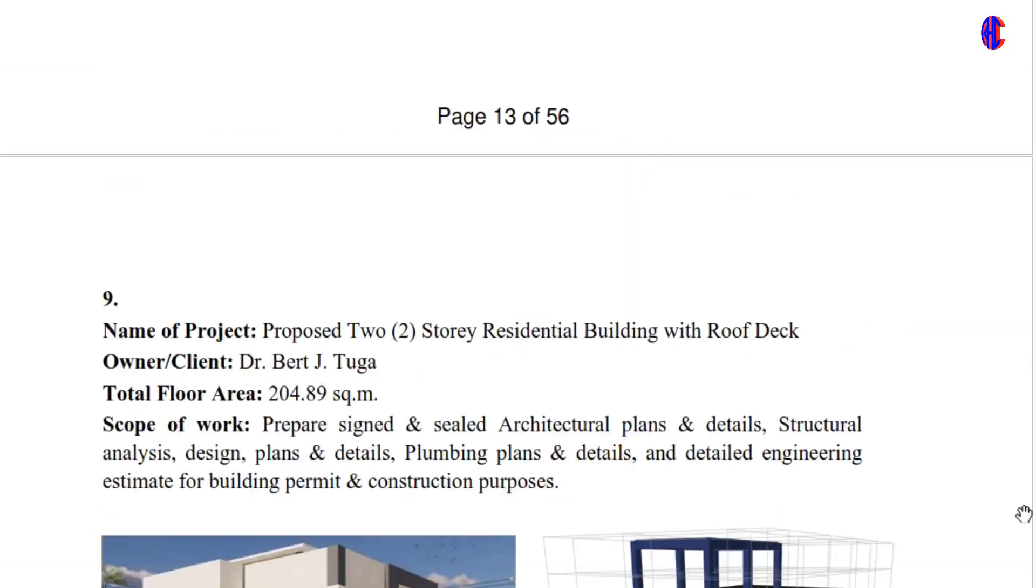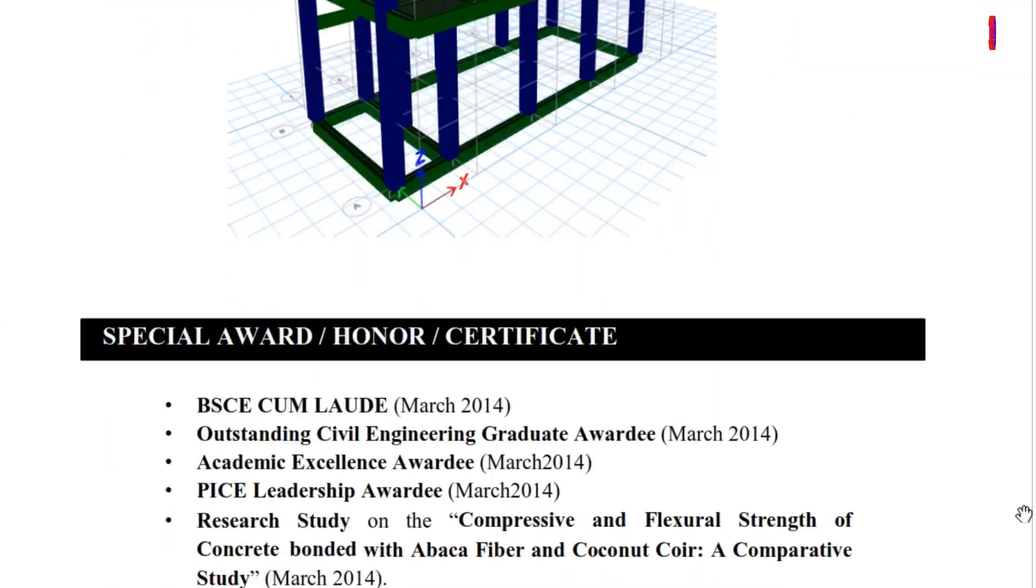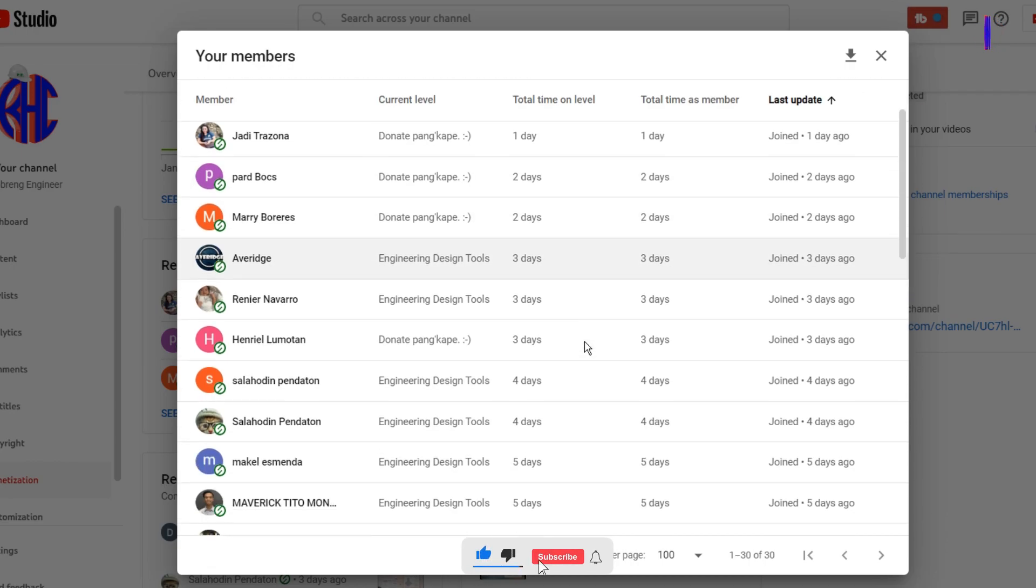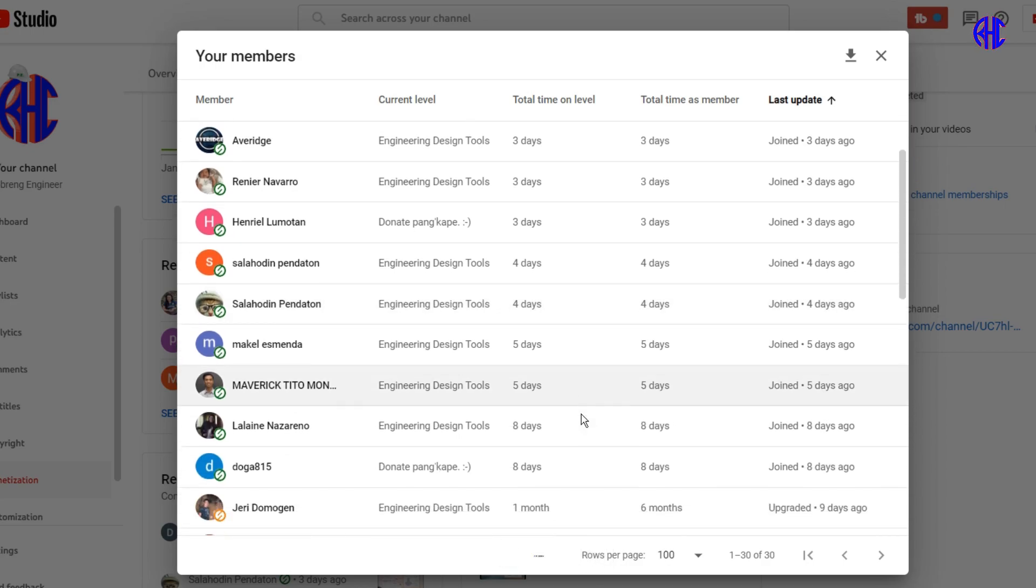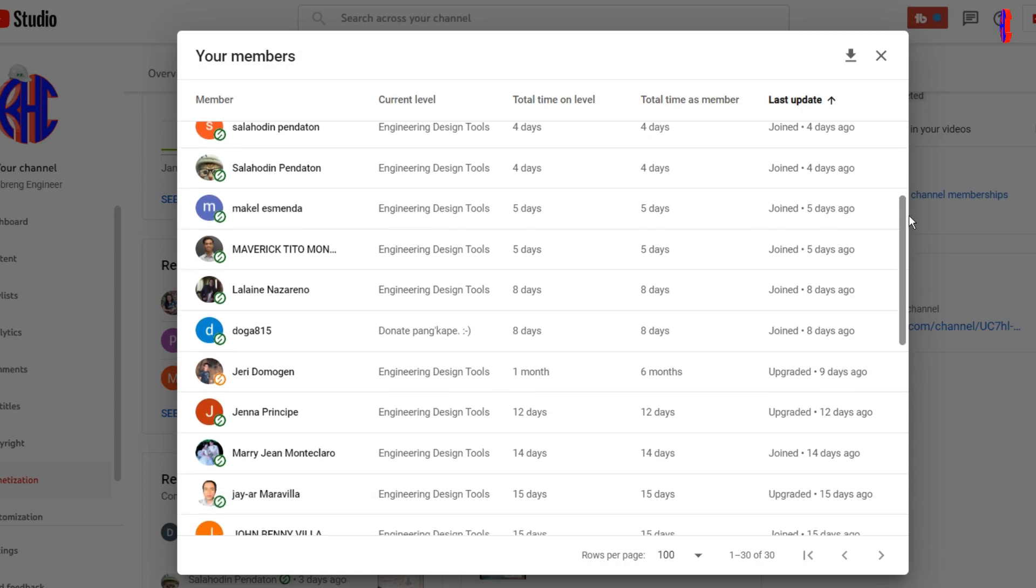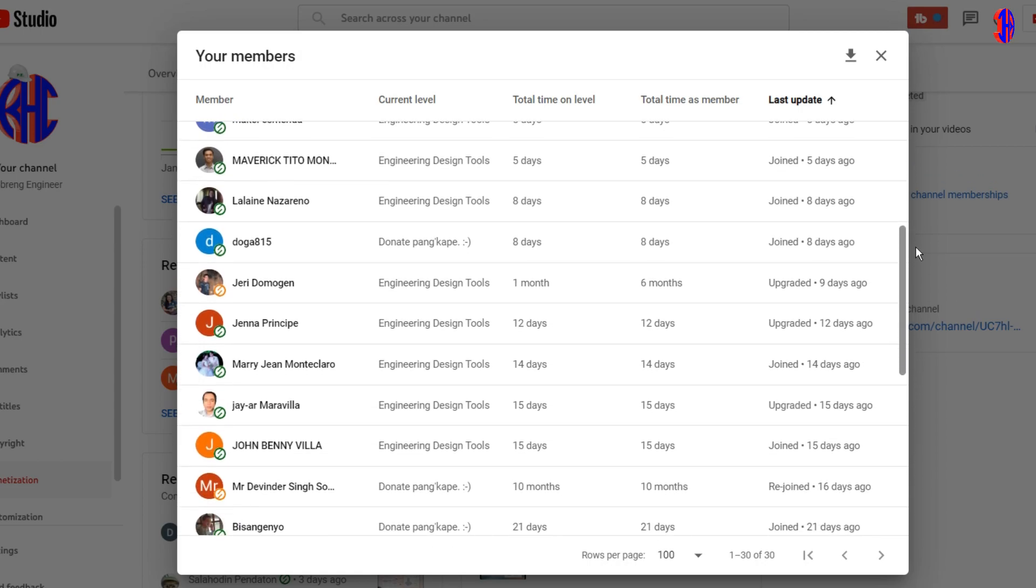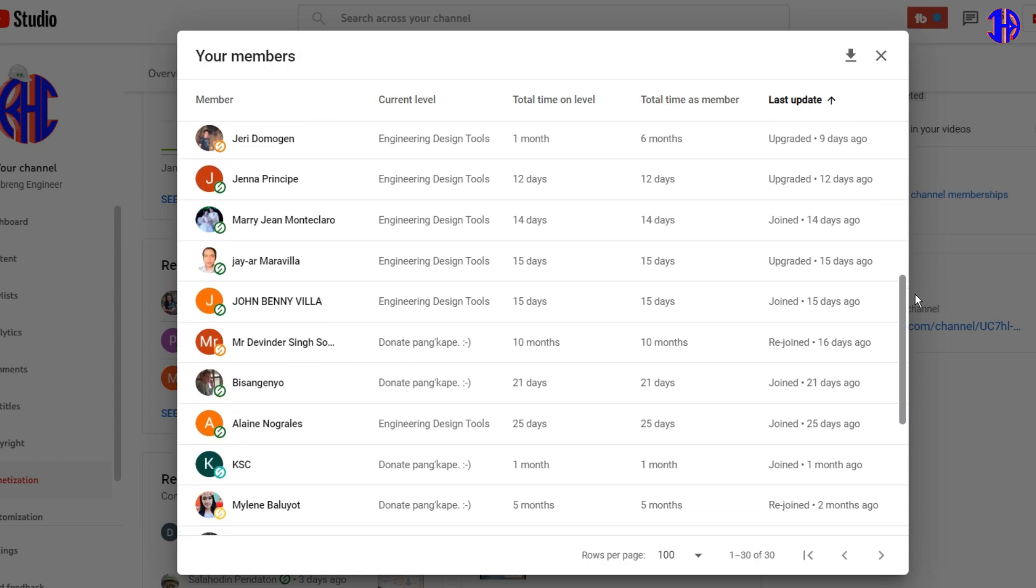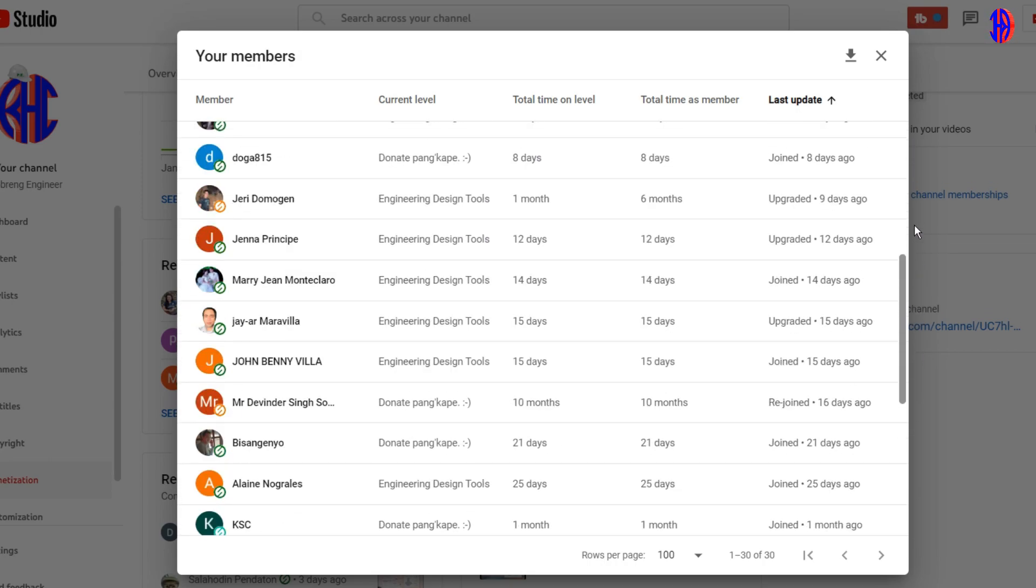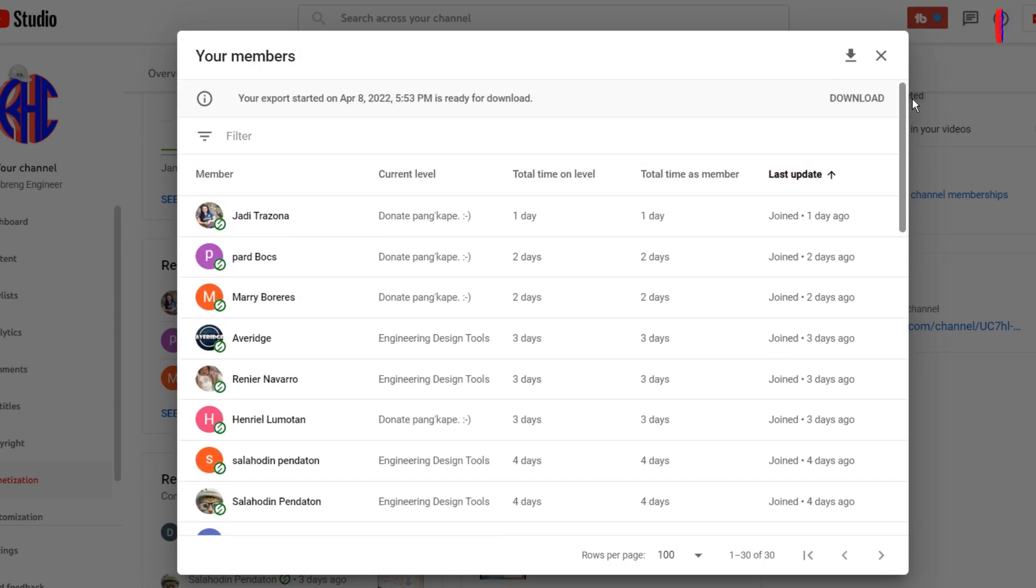Before we continue to our main discussion, shout out first to the members of Pogring Engineer YouTube Channel Community for Engineering Design Tools Level 2 Perks: Rennie Navarro, Average Salahodin Pendeton, Makele Esmenda, Maverick Tito Monreal, Lalane Nazarino, Jerry Domajan, Jenna Principe, Mary Jean Cepeda, John Benny Villa, J.A.R. Maravilla, Elaine Nogralas.